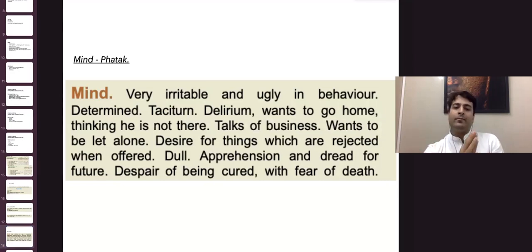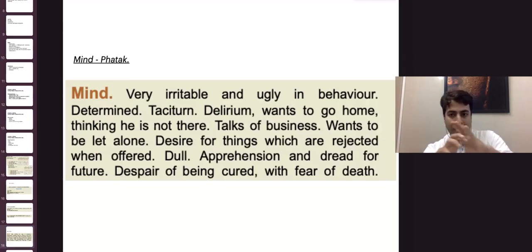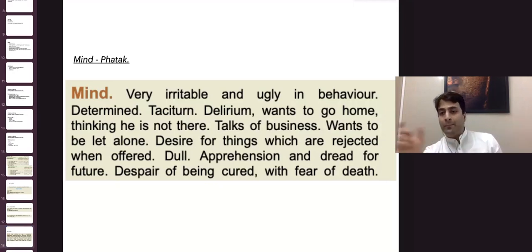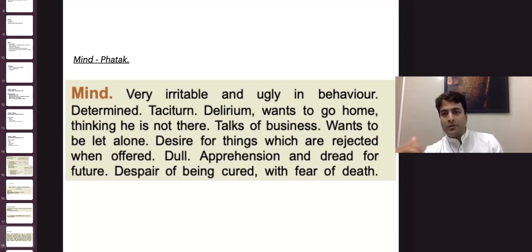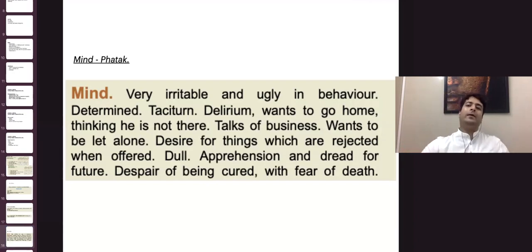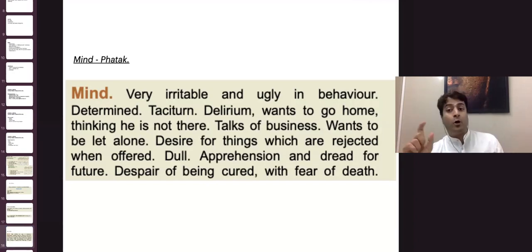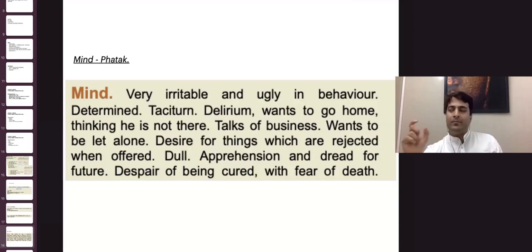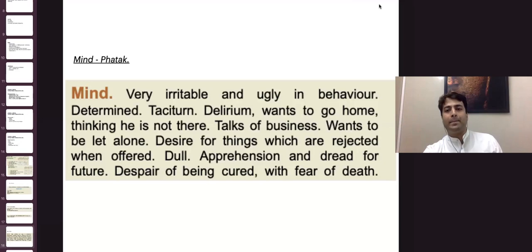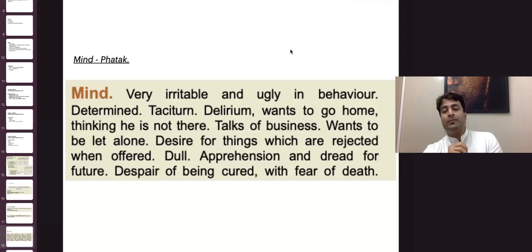In this case, not every line of the patient was present. But the most important aspect of the case was there. Whenever you start your practice, every aspect of the remedy and every line of the mind will not be present in your patient. But the most important aspects — physical, mental, and sphere of action — should be covered by the medicine. That is why we give importance to the most important symptoms coming into our remedy.